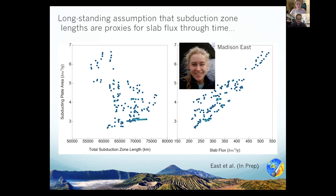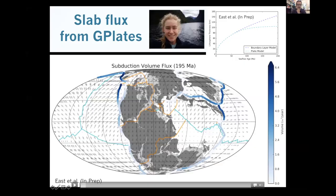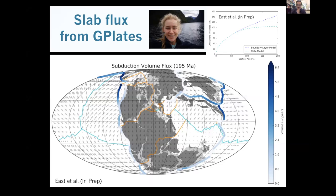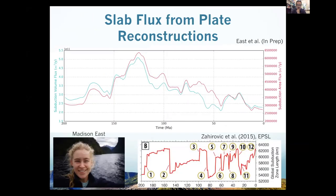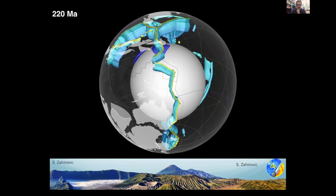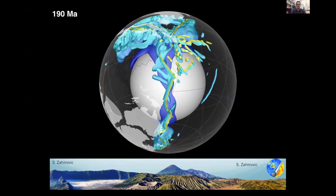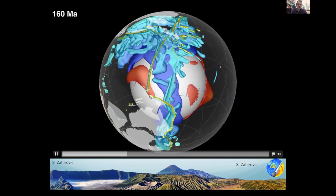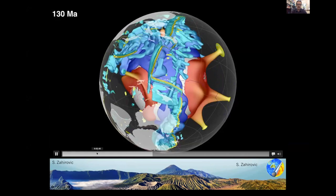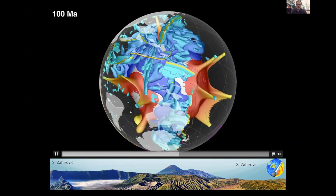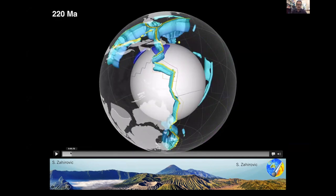I'll hand back to Sabin now. Wonderful work, Maddy. I'll jump back in and show you what Maddy was talking about — that from these G-plates models we can link them to numerical models of mantle convection. In blue you see the subducting plates, the lithosphere, which triggers mantle return flow. You actually see these mantle plumes erupting — these are the large igneous provinces that erupt and bring a lot of CO2 into the atmosphere from the mantle.